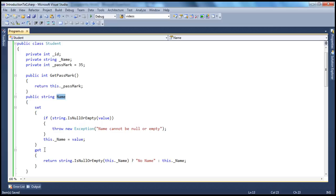This name property has got both set and get accessors, meaning this is a read-write property. Somebody can assign a value to this property, which in turn assigns that value to the field, and somebody can also read the value from this property. If you remember from our previous example, we wanted the passmark field to be a read-only field. So if you want a field to be read-only, you want your property also to be read-only — you only have the get accessor and remove the set accessor.